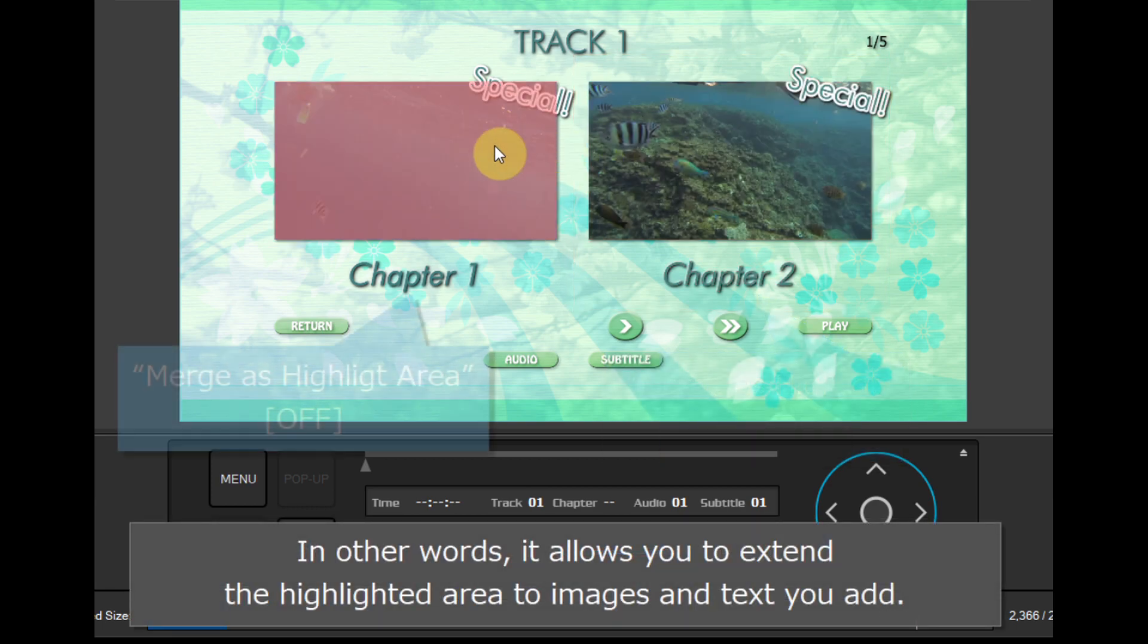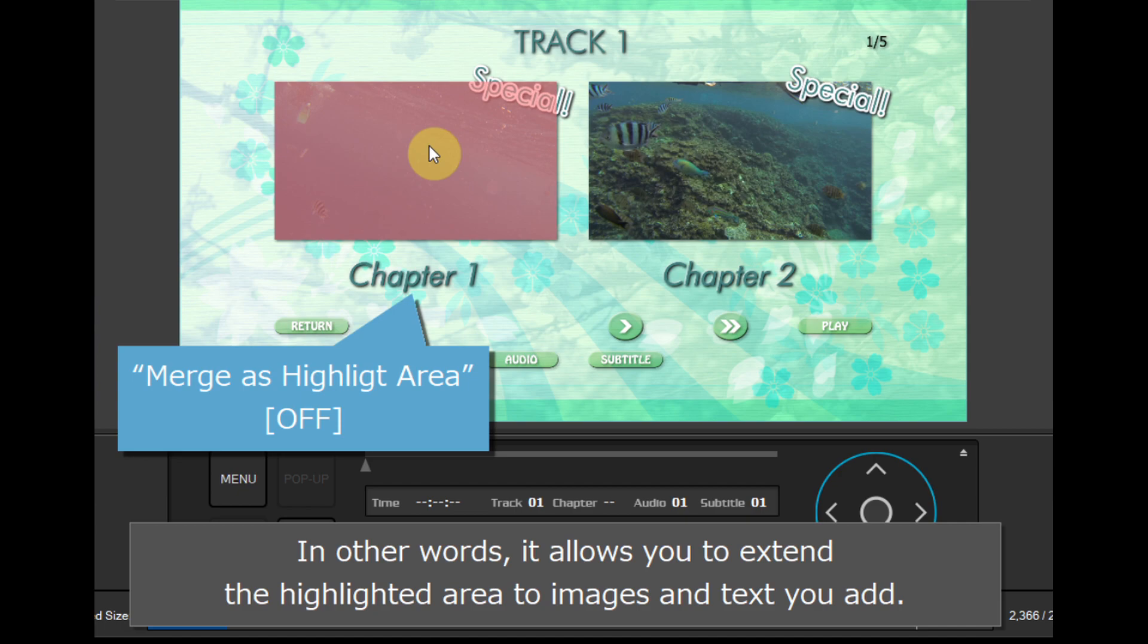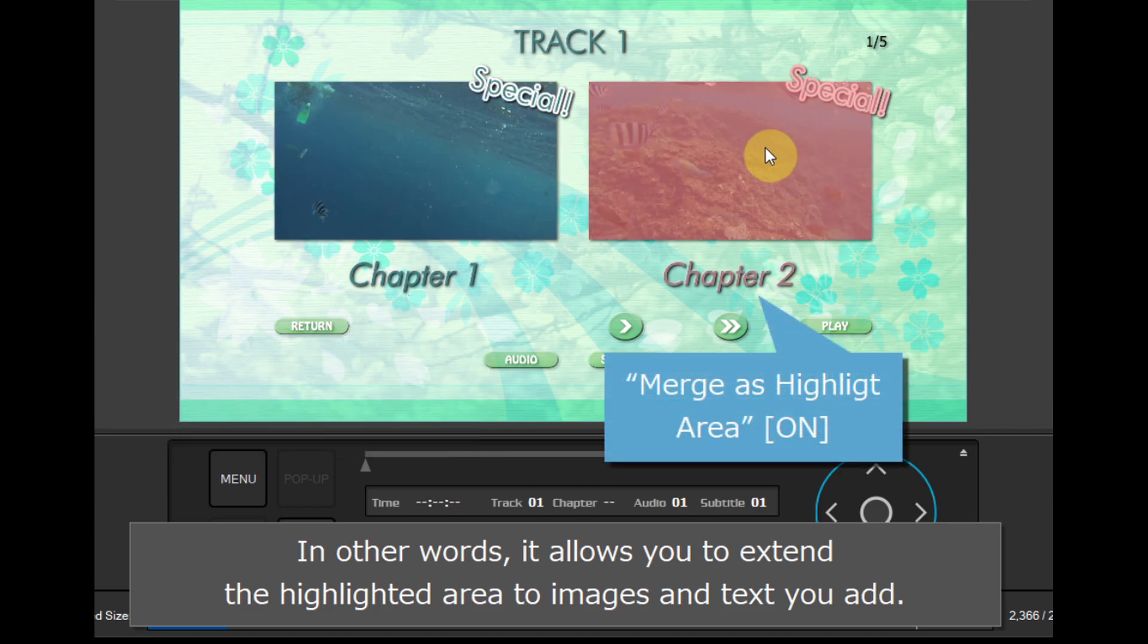In other words, it allows you to extend the highlighted area to images and text you add.